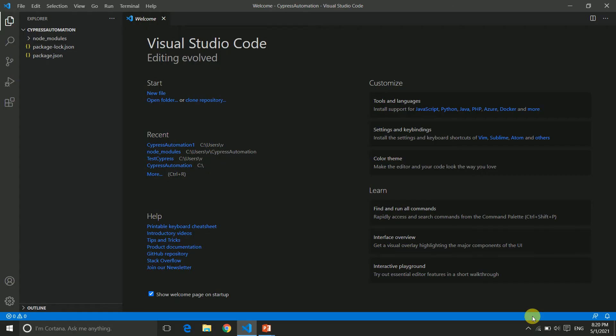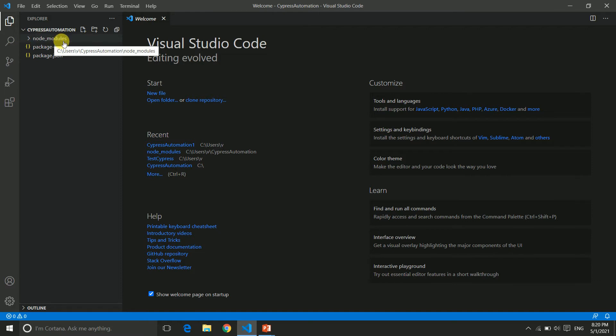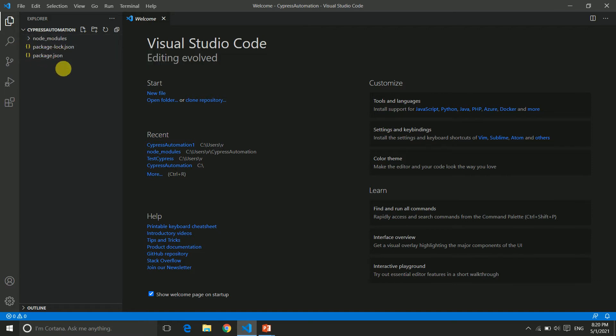In the last video we created a folder named cypress automation and downloaded Visual Studio Code editor to run and write our code. You can see we have three contents: node_modules, package-lock.json, and package.json.